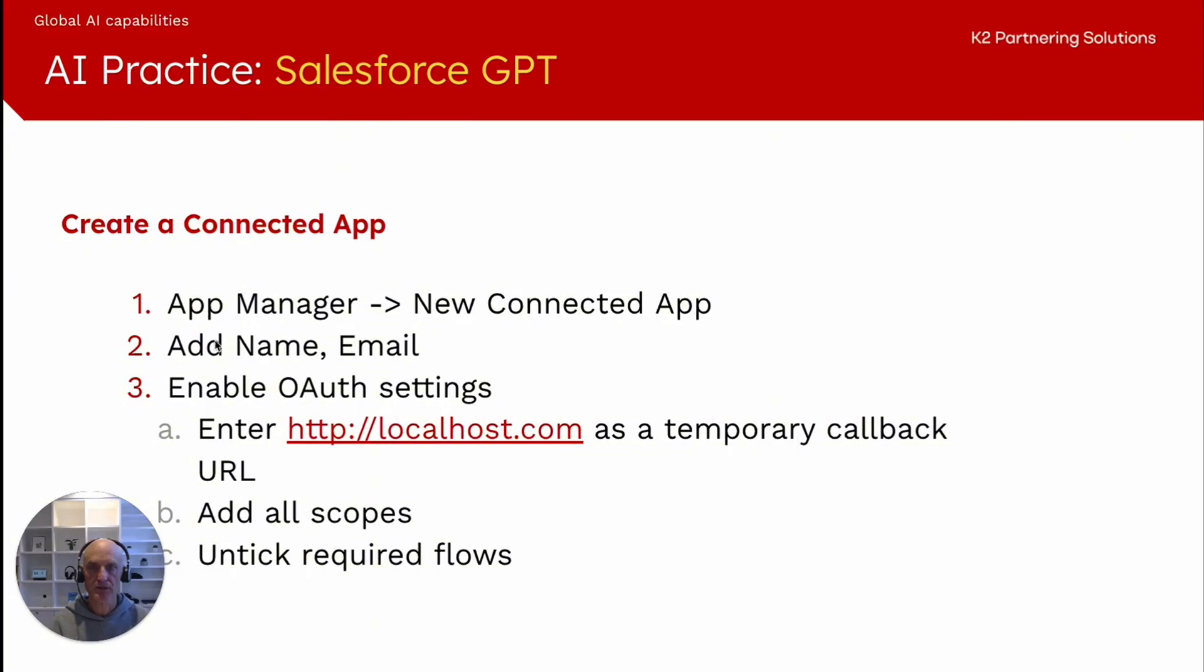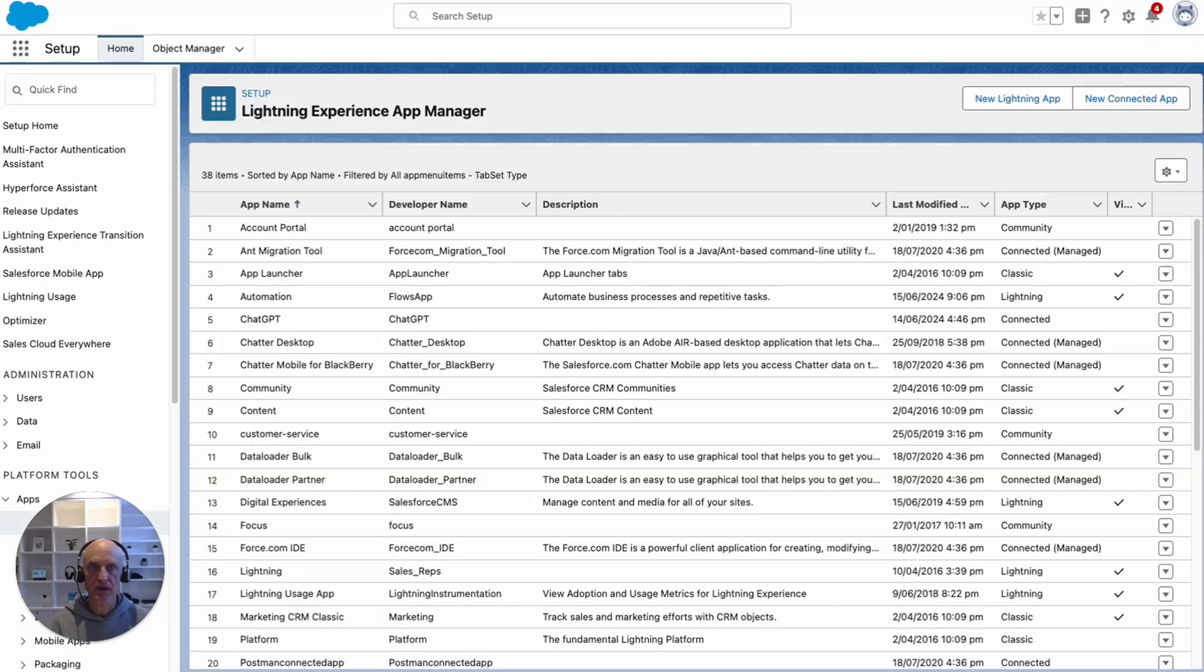The first step is creating a connected app. In Salesforce, we need to go to app manager, new connected app. We need to give a name, an email, enable OAuth, enter a temporary callback URL, add the scopes and untick required flows. Let's have a look at how we would do that.